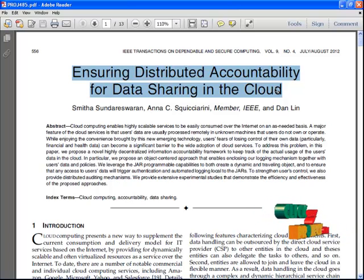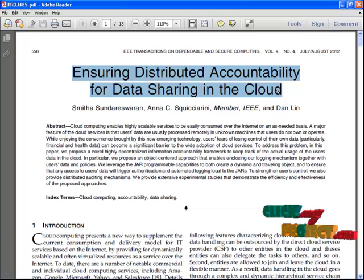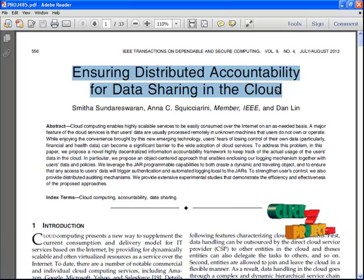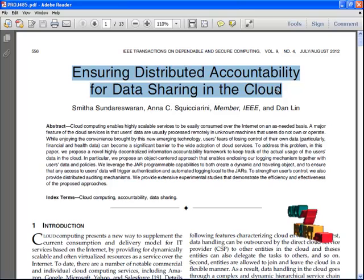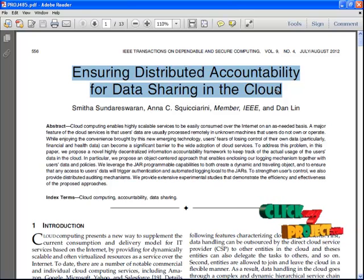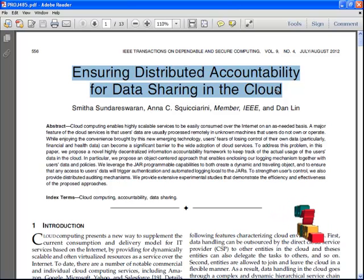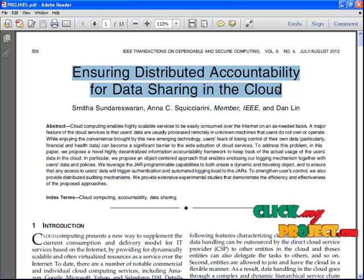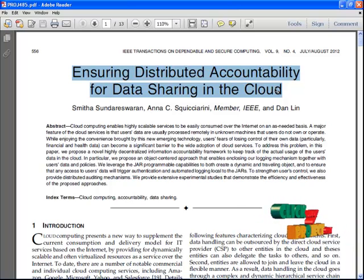Cloud computing enables highly scalable services to be easily consumed over the internet. The major fear of cloud service users is that their data are usually processed remotely in unknown machines that users do not own or operate. While enjoying the convenience brought by this new emerging technology, users fear losing control of their own data.